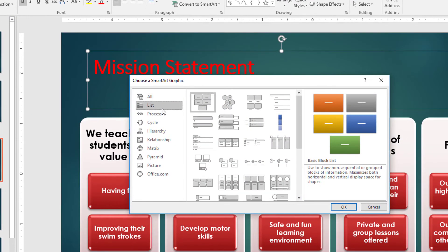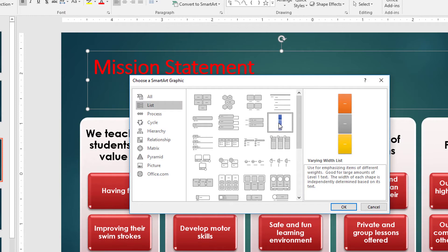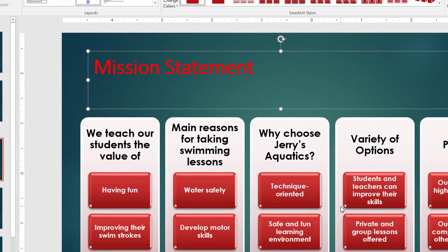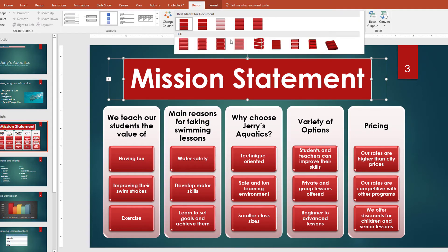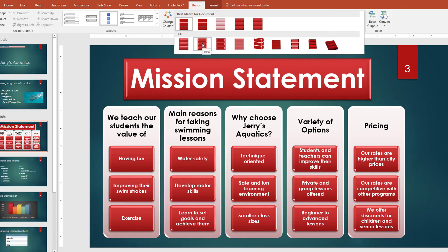Then we can choose a layout. Let's choose the Varying Width List, as it seems to really make the title pop out. Now we'll add the Inset SmartArt style.